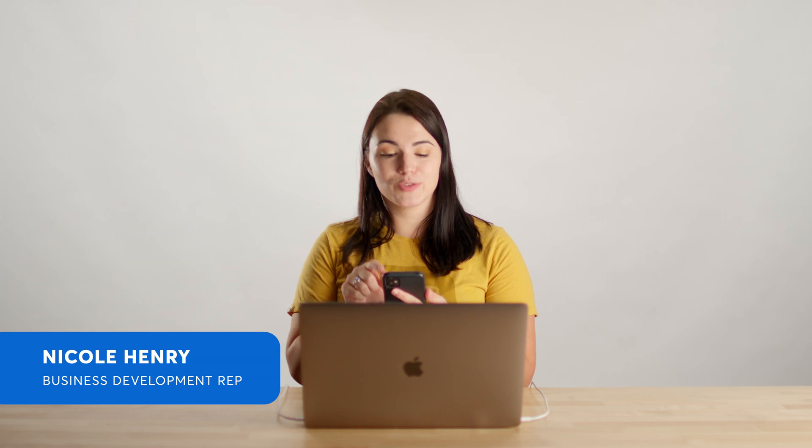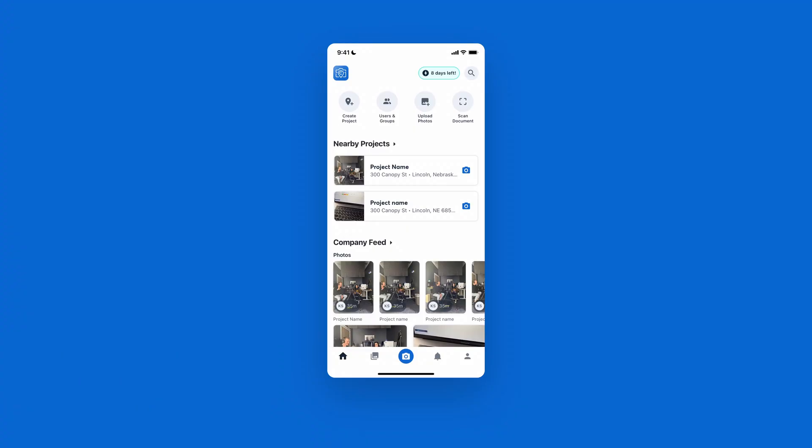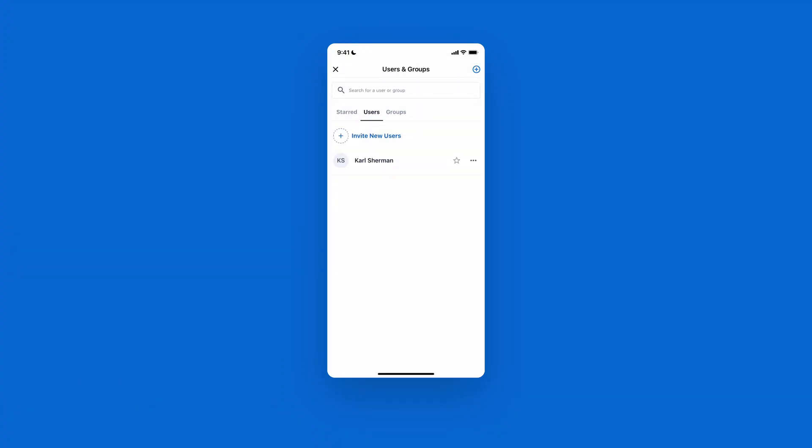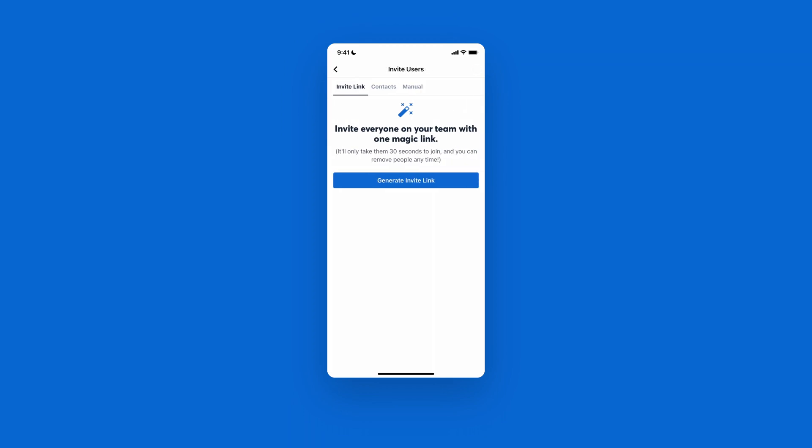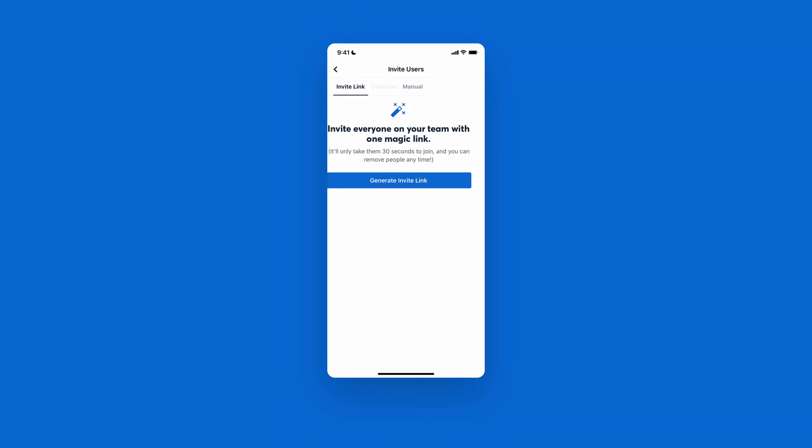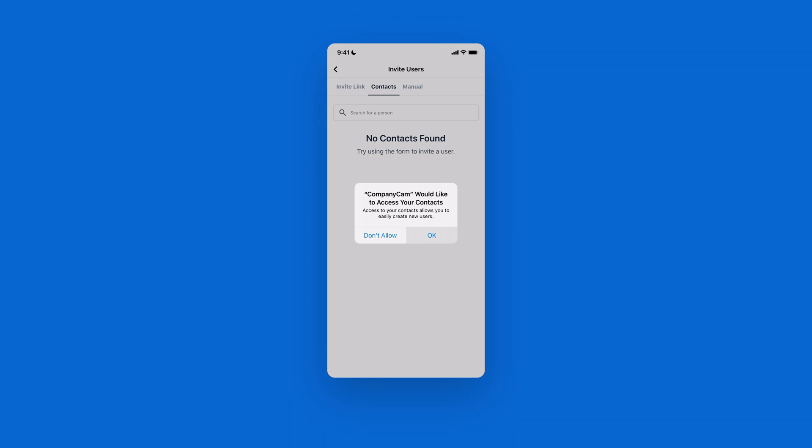If you're inviting people from the mobile app, go ahead and open up CompanyCam. Once on the home screen, there should be a users and groups icon for you to tap on, and then select invite new users. From there, you can either generate an invite link or manually input the user's information. We also have a contact option where you can allow CompanyCam access to your phone contacts. From there, press the plus icon next to any contact you'd like to add, and once everybody has been selected, simply tap send invitations. They'll receive a text message inviting them to your CompanyCam account.